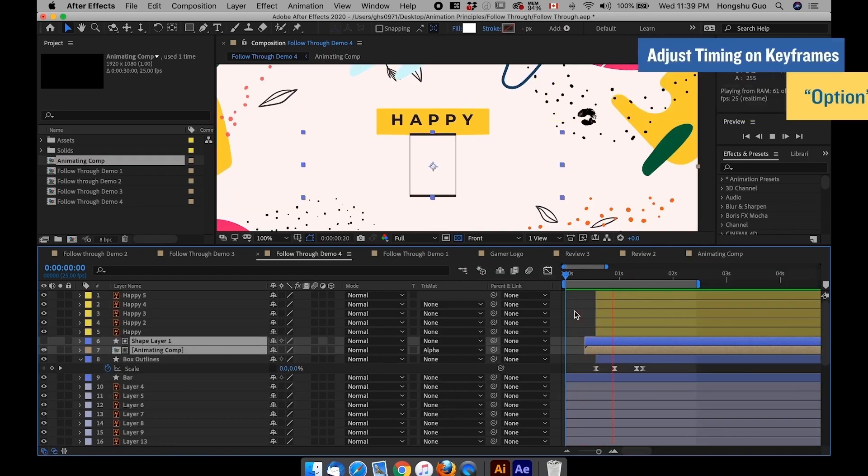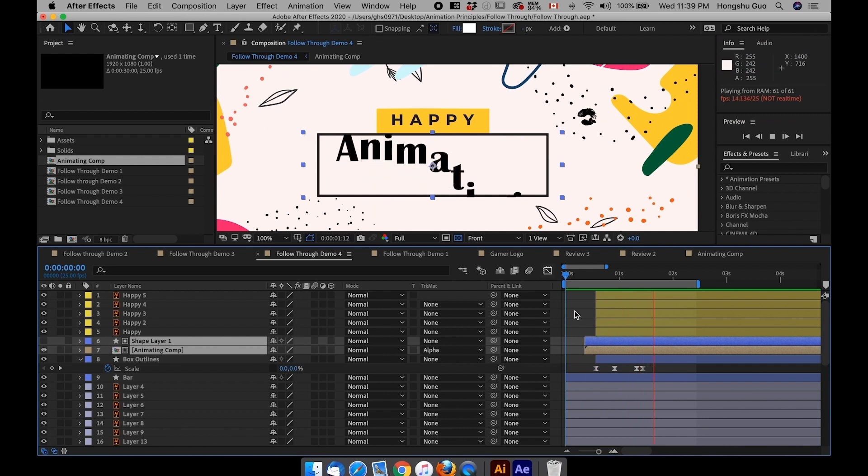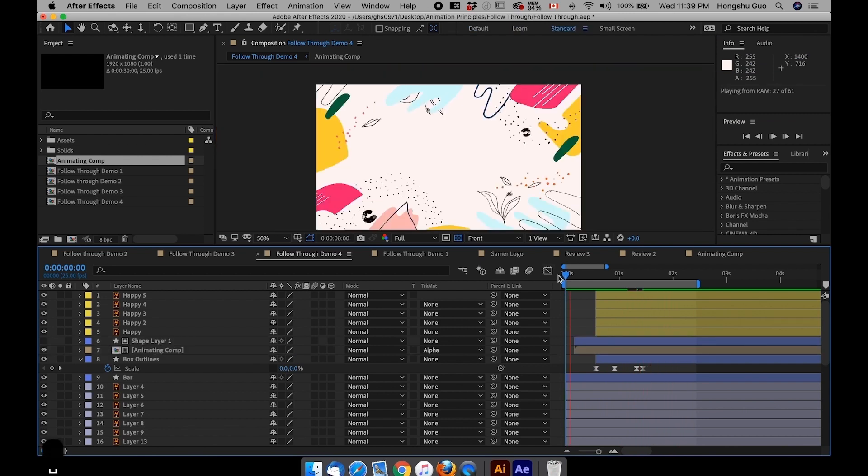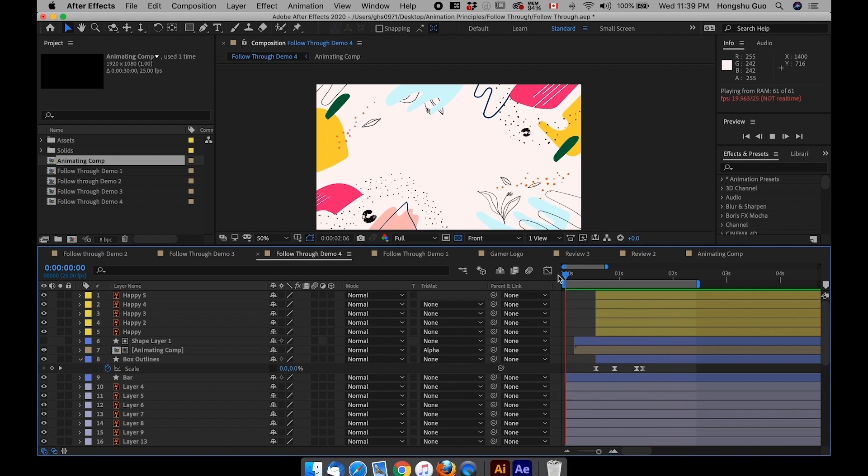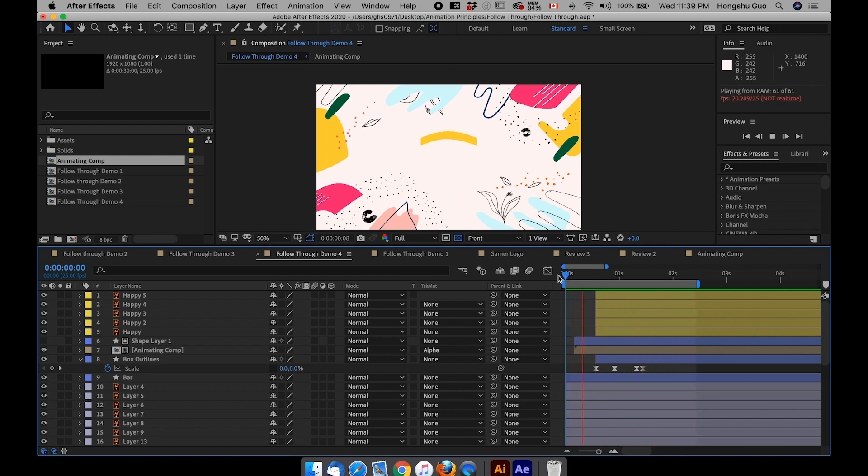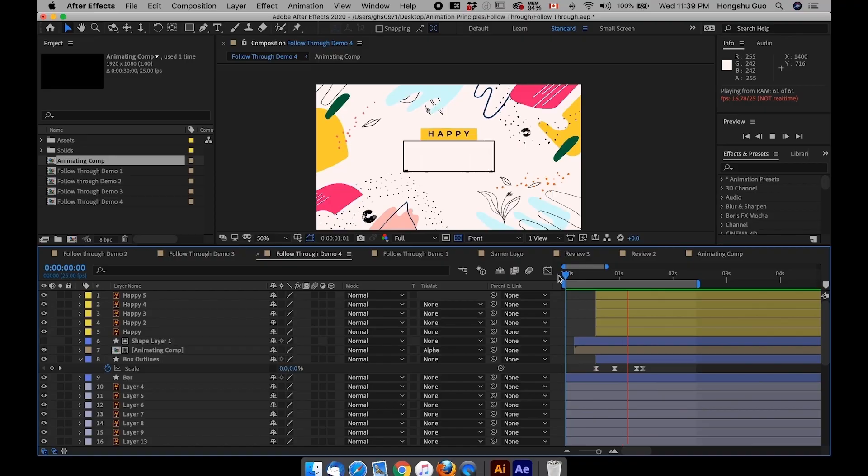Now I've gone ahead to animate the other elements with follow through. Let's take a look. That's what we have. It's pretty fun and happy, I guess. And that's another example of how you can apply follow through to your animation.